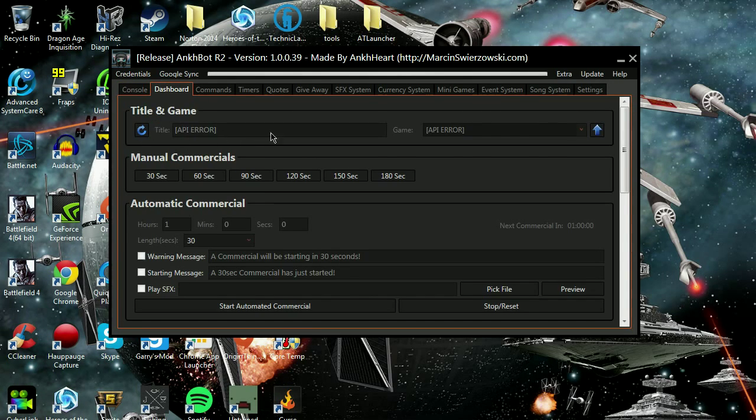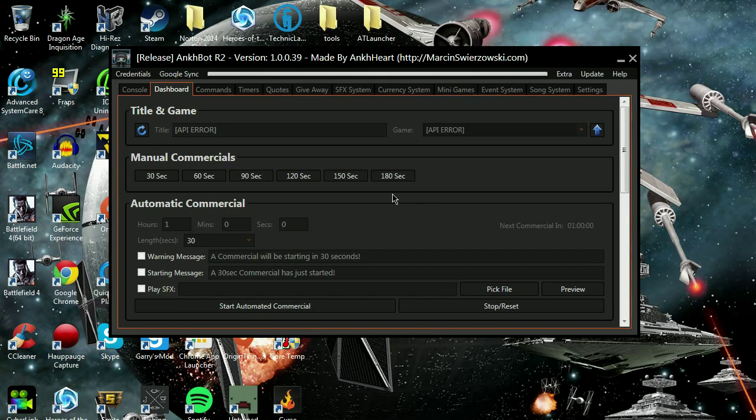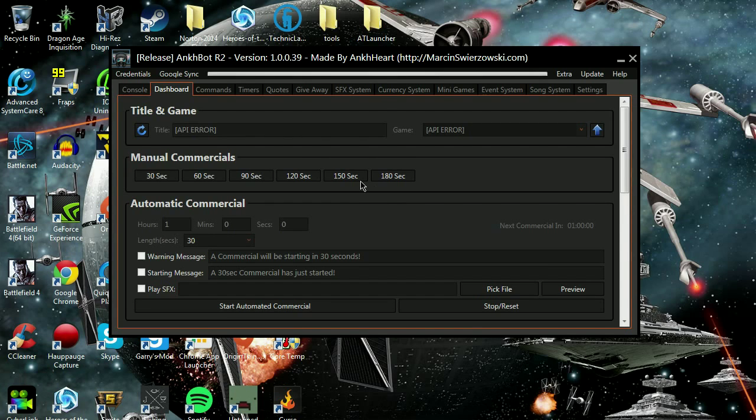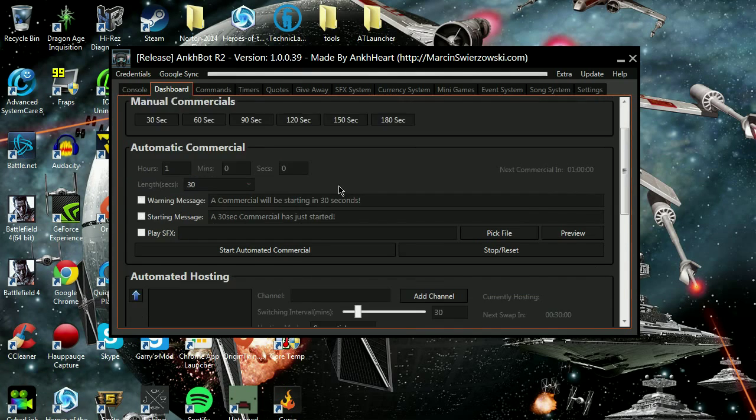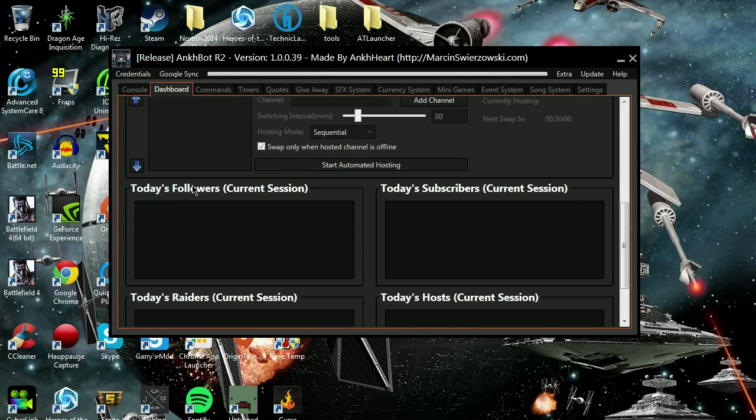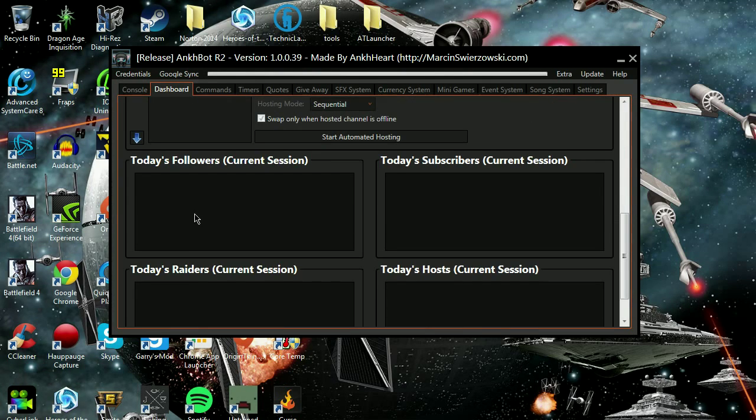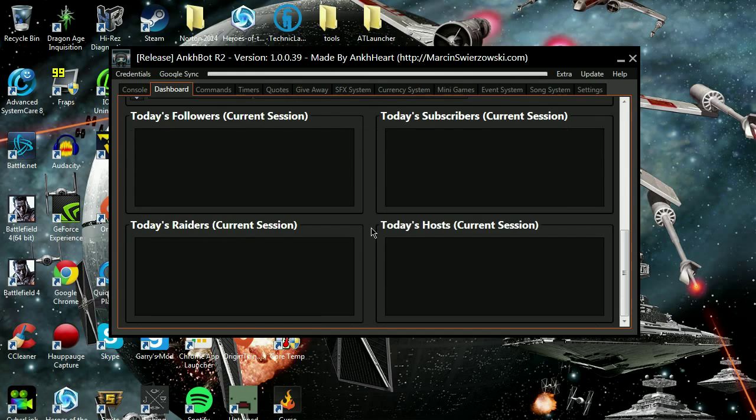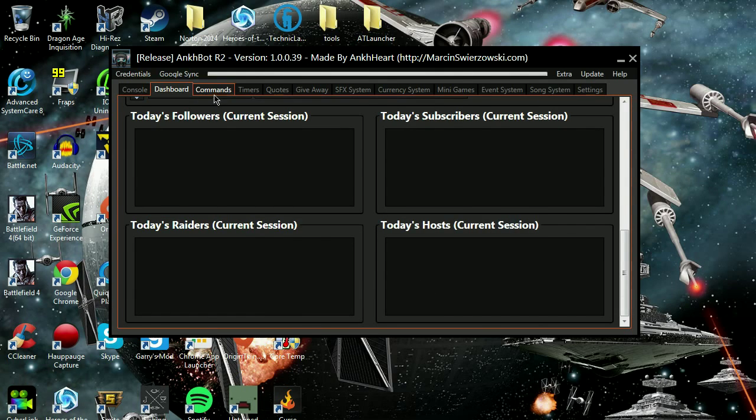Look at this. You can update your title and game from this bot. It doesn't have to be online. You don't have to have a web page open. It does everything here. You can run your commercials if you want to.